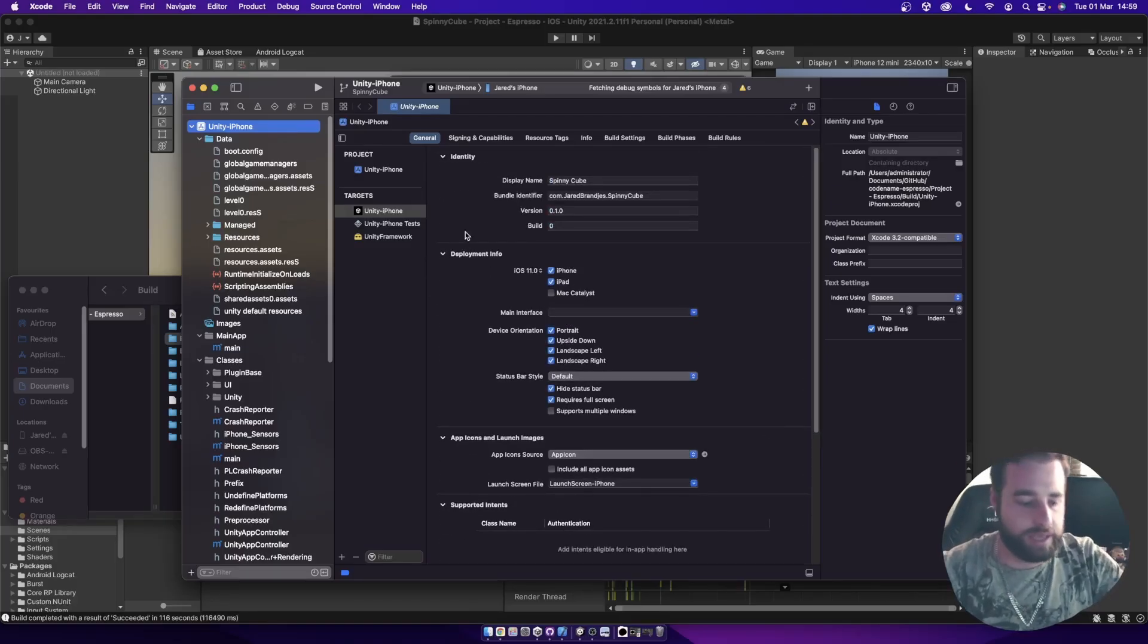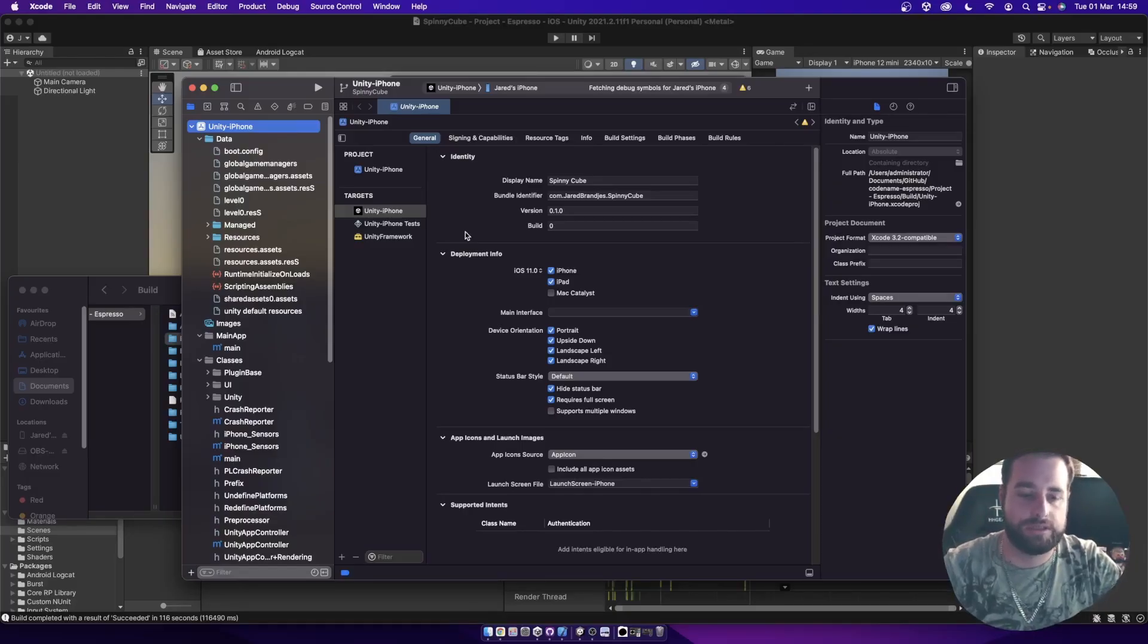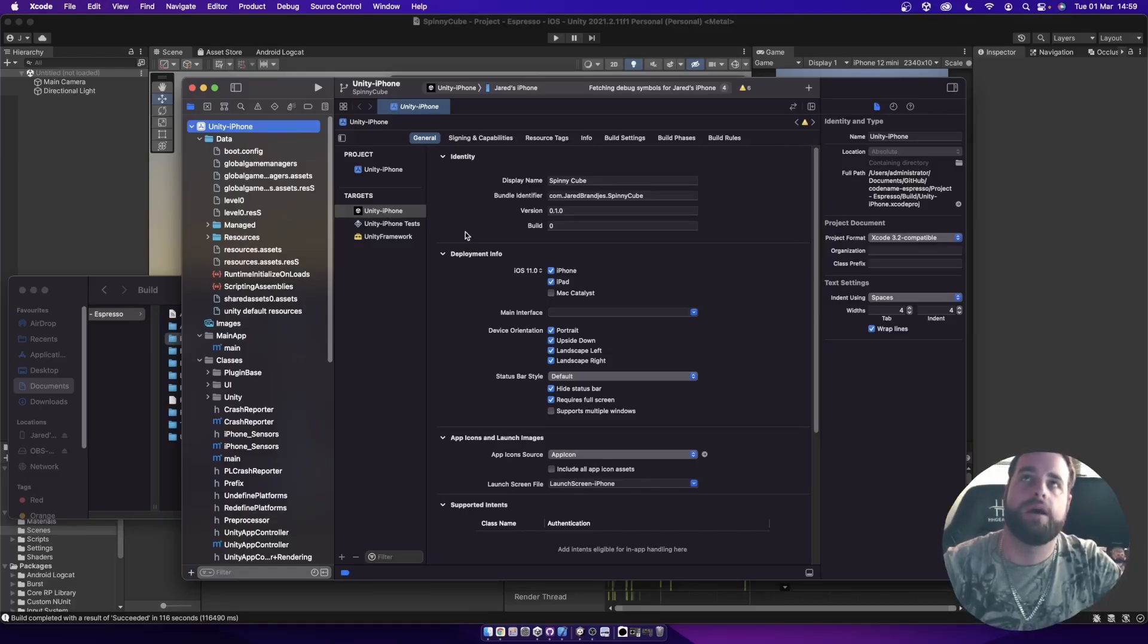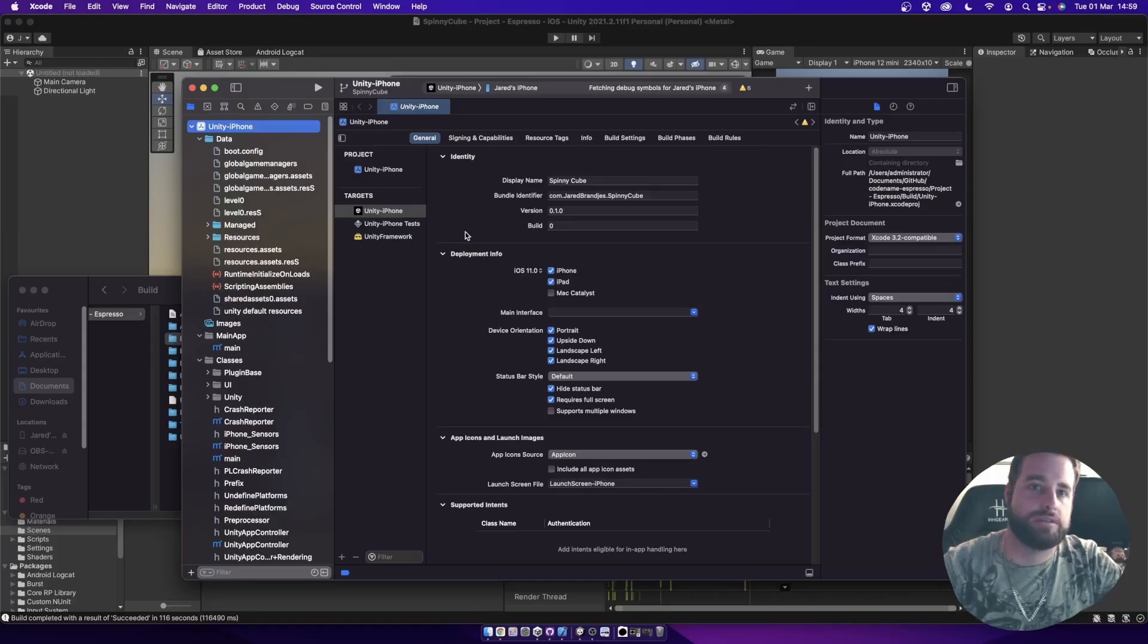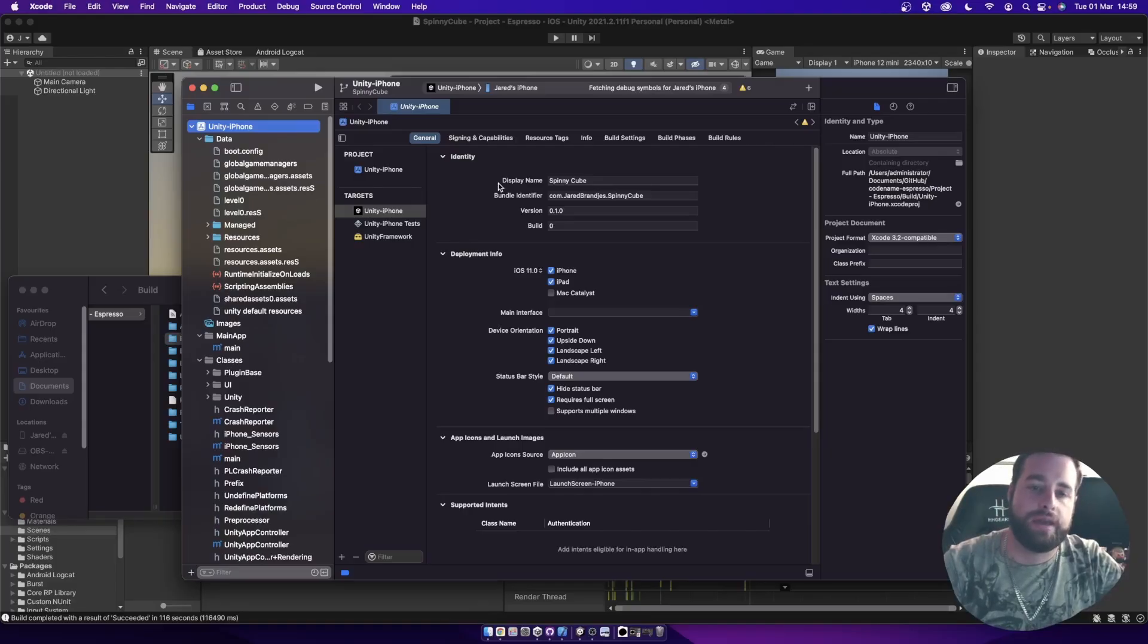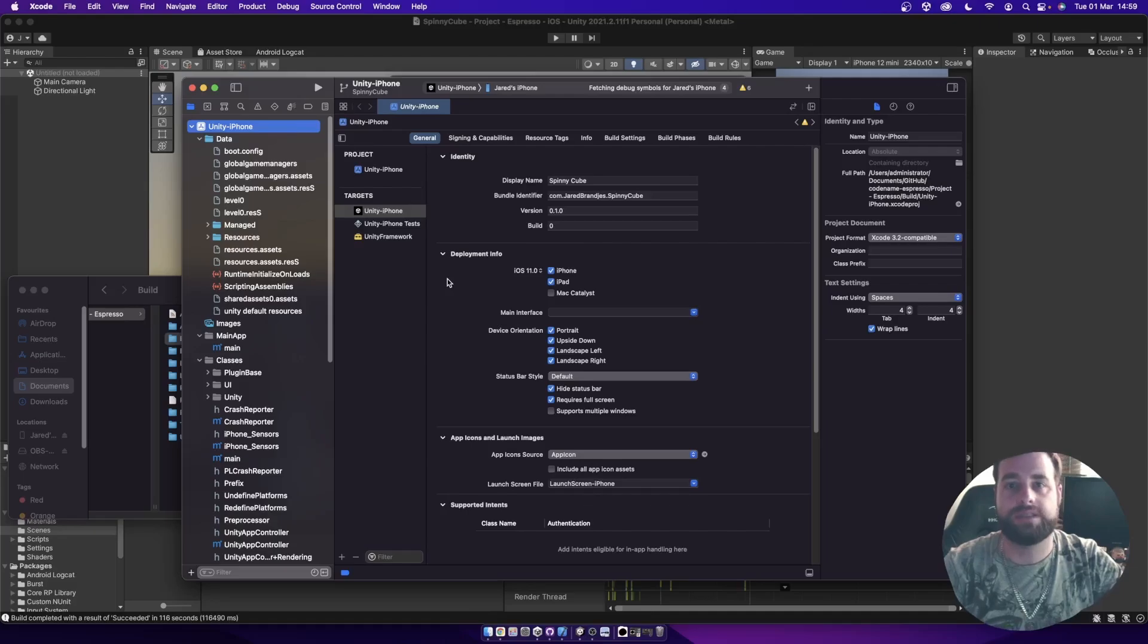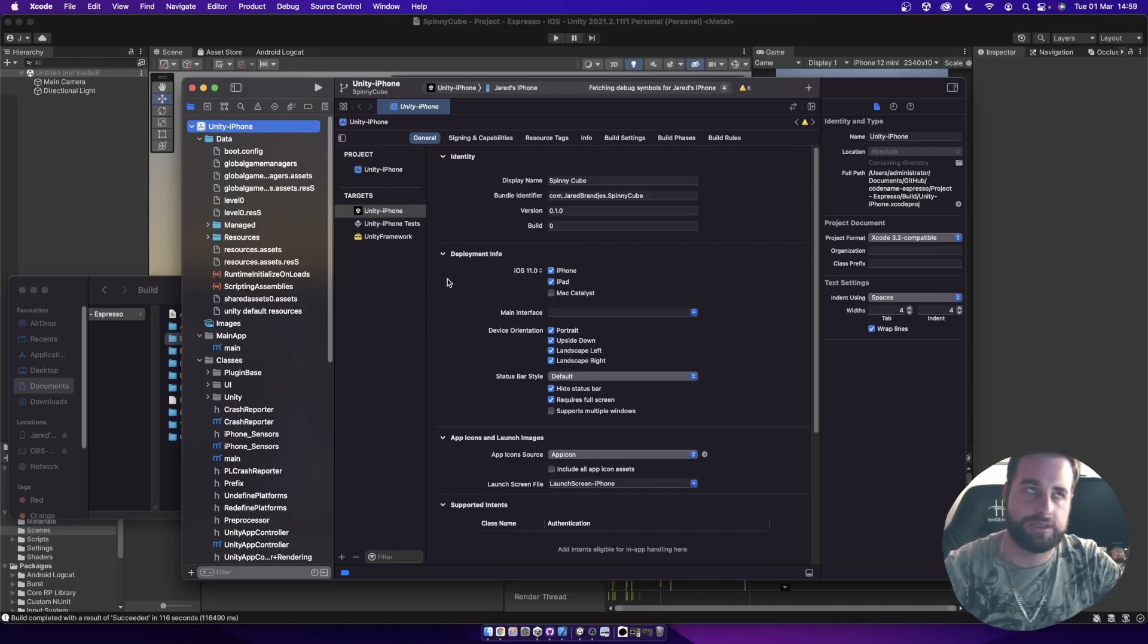As you start adding more advanced things to your projects like in-app purchases or using Google Firebase or anything other than the base Unity that uses external services, then there may be other frameworks that you need to add in here, like when you're using Google Firebase stuff or any of the Firebase applications.